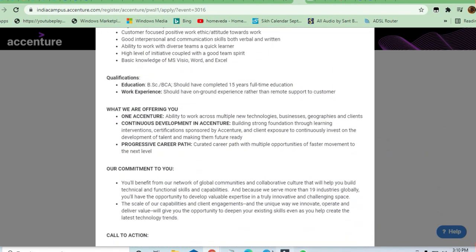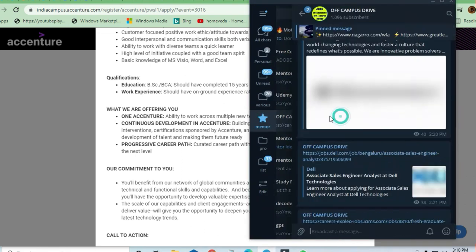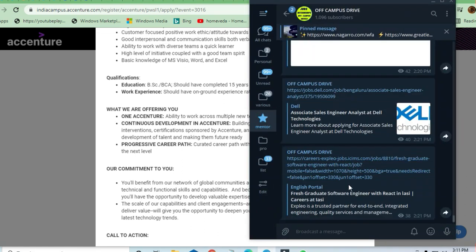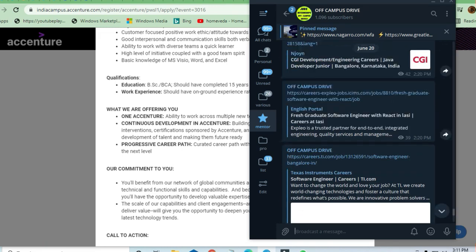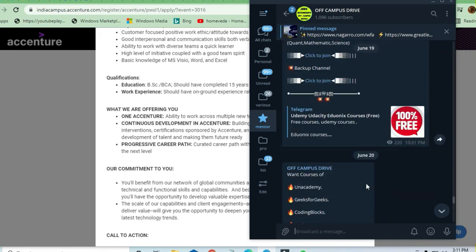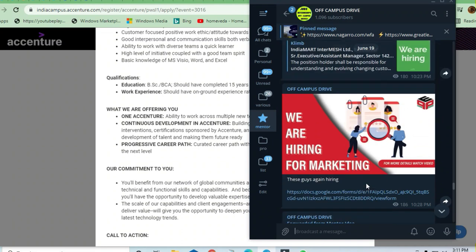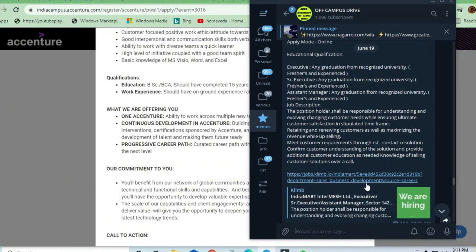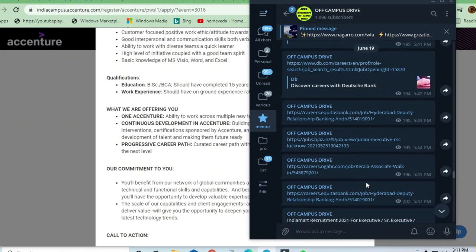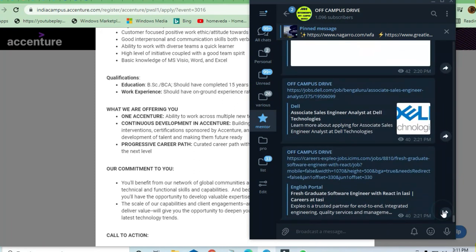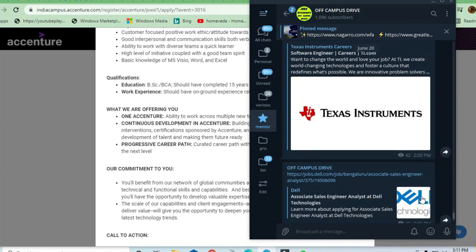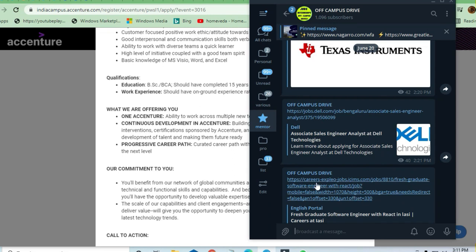You can see here that a lot of opportunities are there in the Jobs and Off-Campus Drive Telegram channel. You can apply for all these opportunities. Dell is there, Texas Instruments, CGA - all the famous platforms' jobs are there and you can apply. These are all fresh jobs posted on 20th of June.